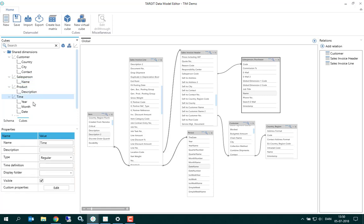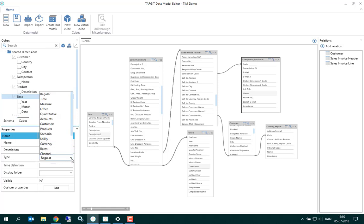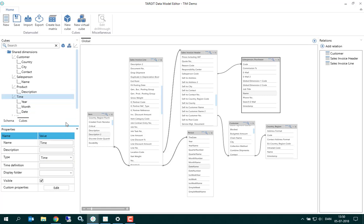Looking at the time dimension, we can have a look at this dimension property, the type property. By default, it's regular, but maybe you should change this one to a time type, just to make sure that this time dimension will work properly on all platforms.